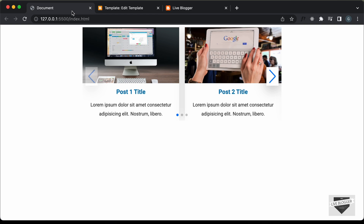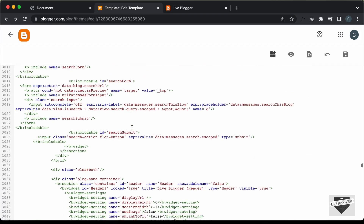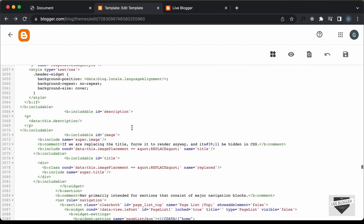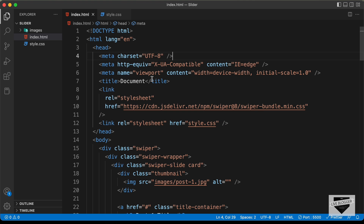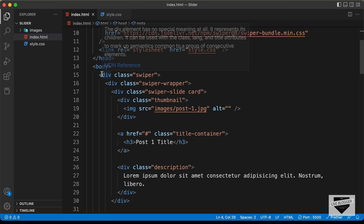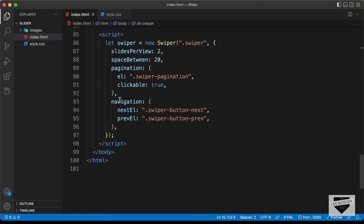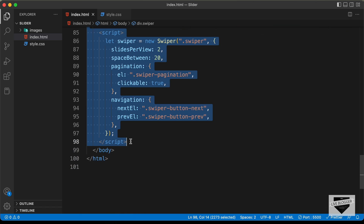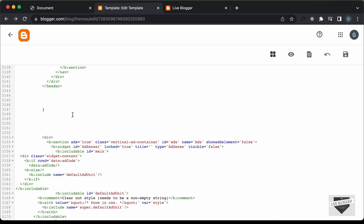Let's go back to our website and refresh the page. We can see 'testing' is displayed, so it is in the correct place. Now let's add the code of this slider to our theme code. Let's remove this heading and go back to our source code. This is our HTML — let's copy all this HTML from the starting division through the end of the script tag, and paste it into the theme code.